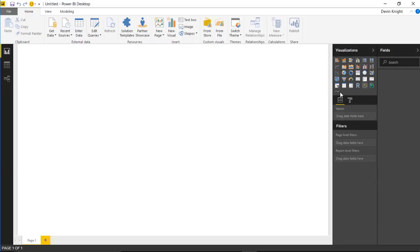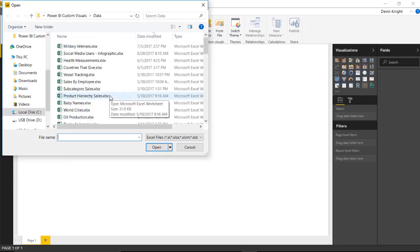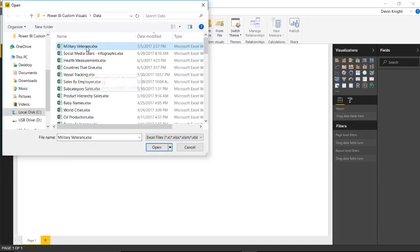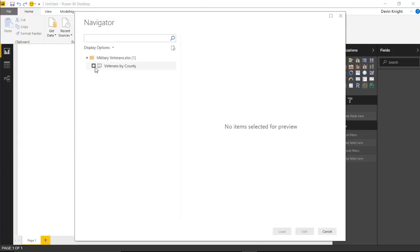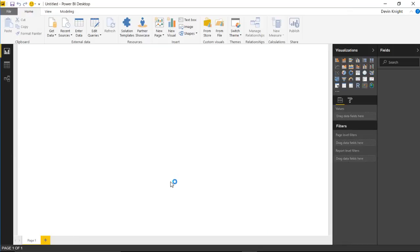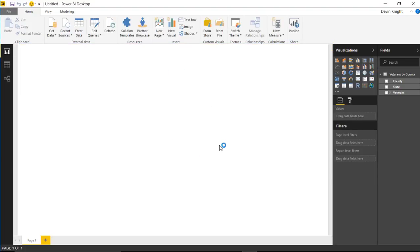We're going to use the same dataset as the previous video — military veterans. We'll go to Get Data, bring in data from an Excel workbook called 'military veterans,' hit Open, and choose the spreadsheet called 'veterans by county,' then load that into our dataset. The data has a list of states, counties, and the number of veterans for each county.